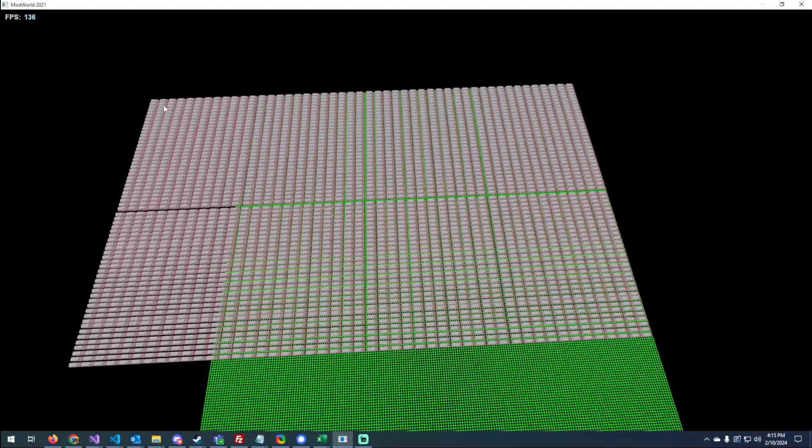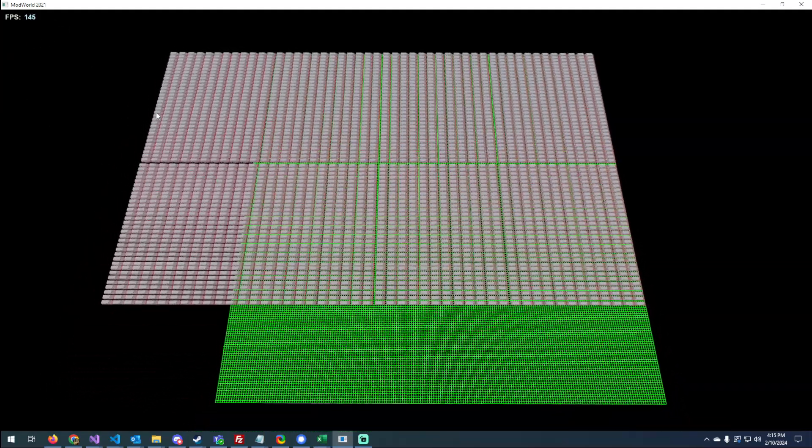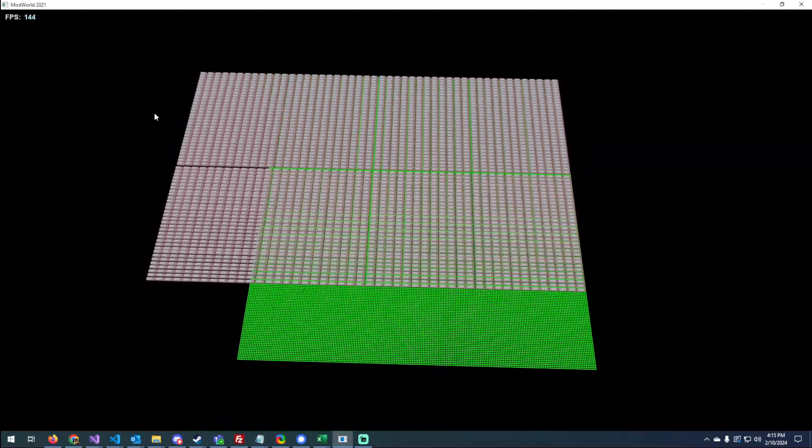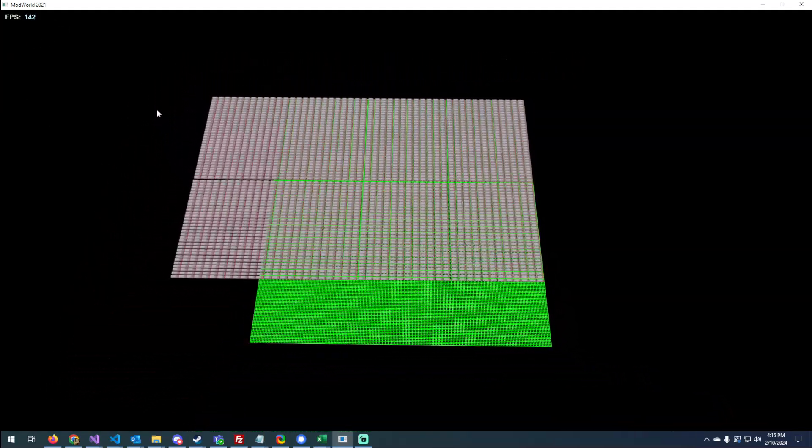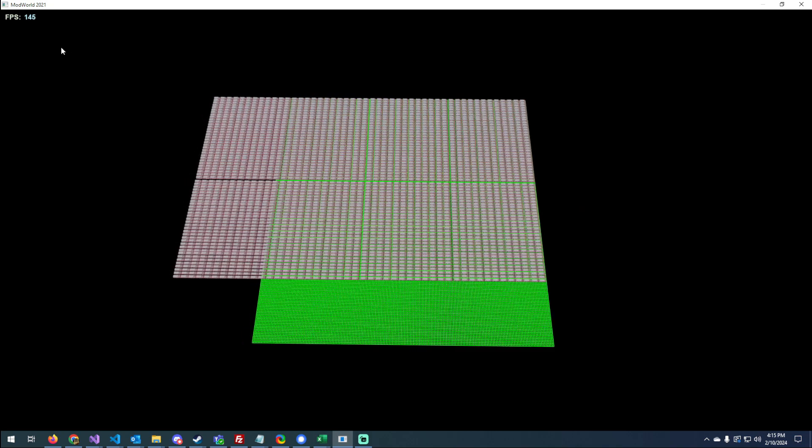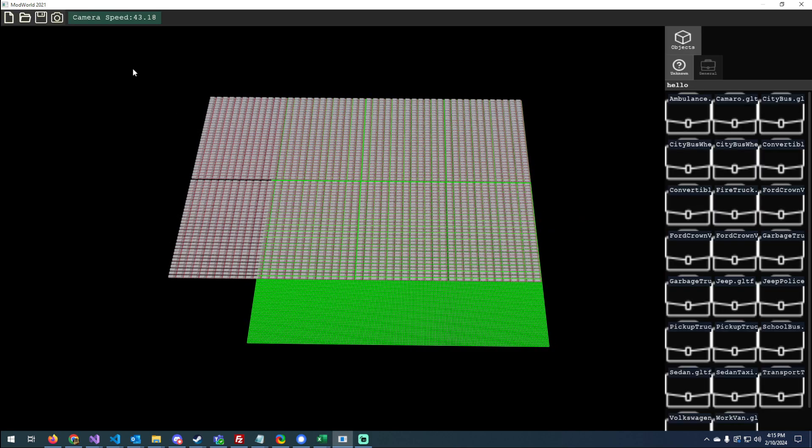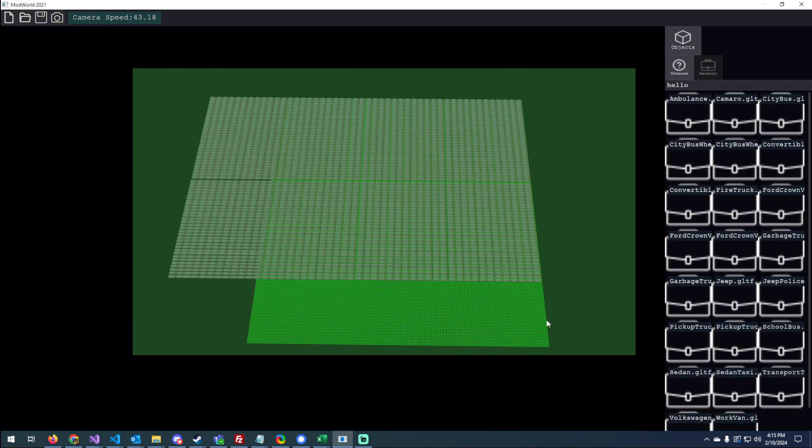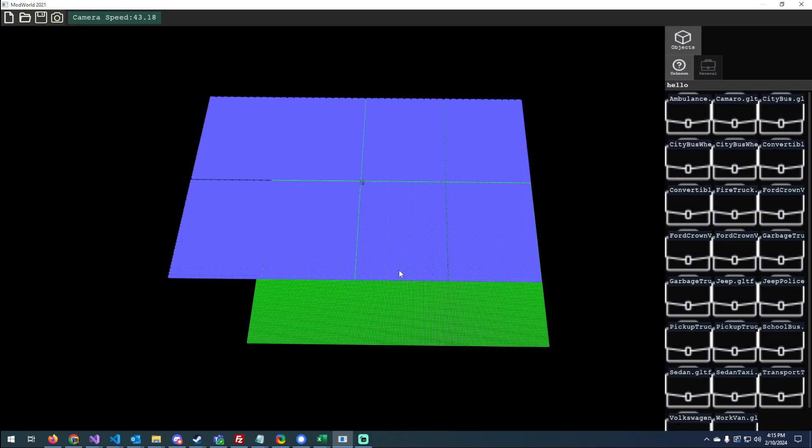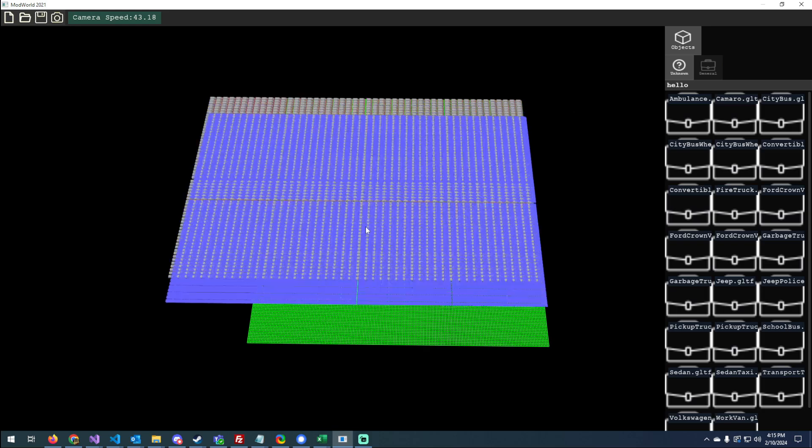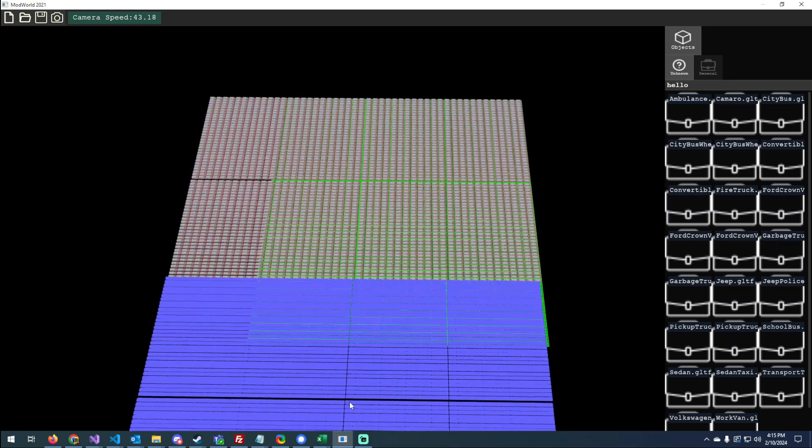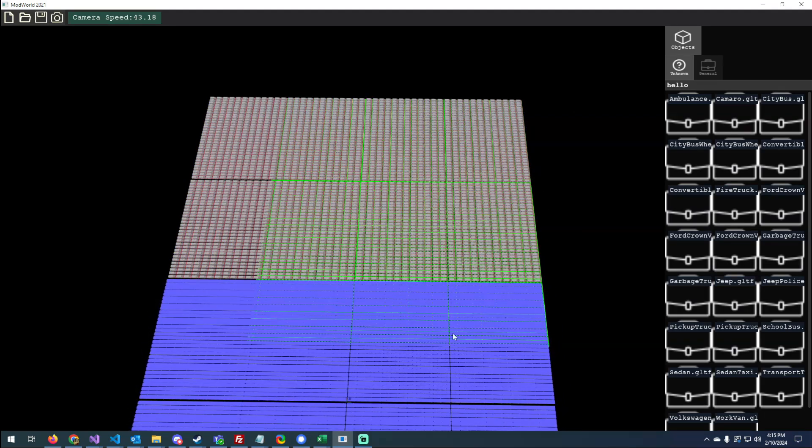So now my FPS is dropping. Well, now it's back to 144. I have VSync on, so it's capped at 144. The problem is I have a really good computer, so it looks like it's not an issue, but it is.